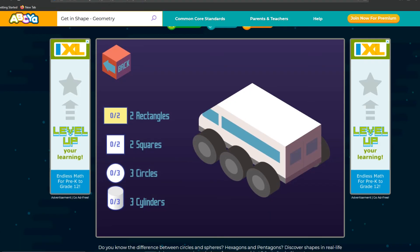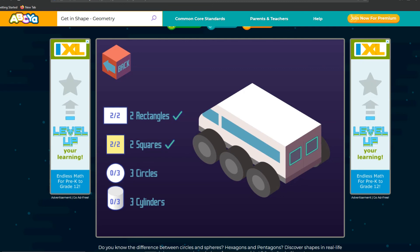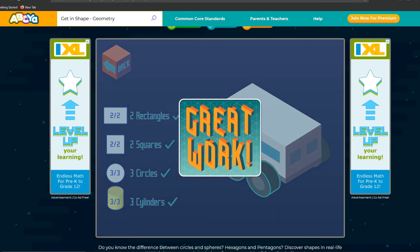There are rectangles on the car — these are the windows. Two squares — the roof. The three circles and the cylinders are the tires. Great work.